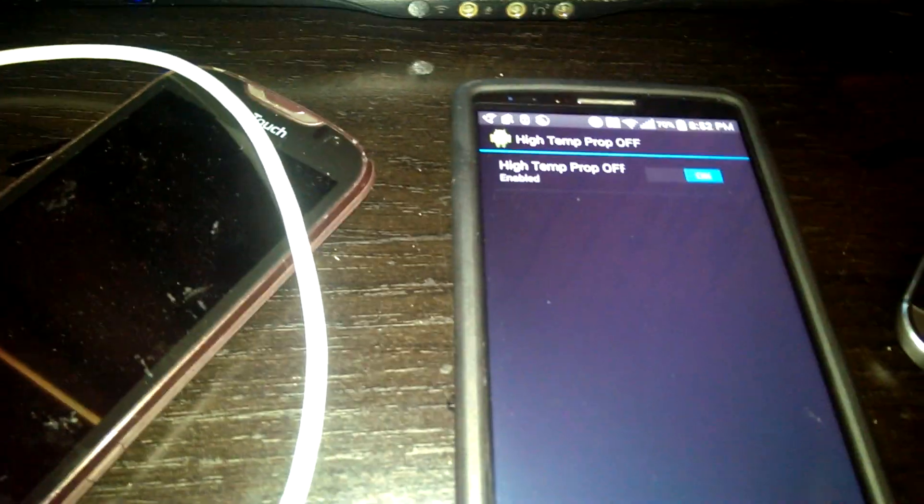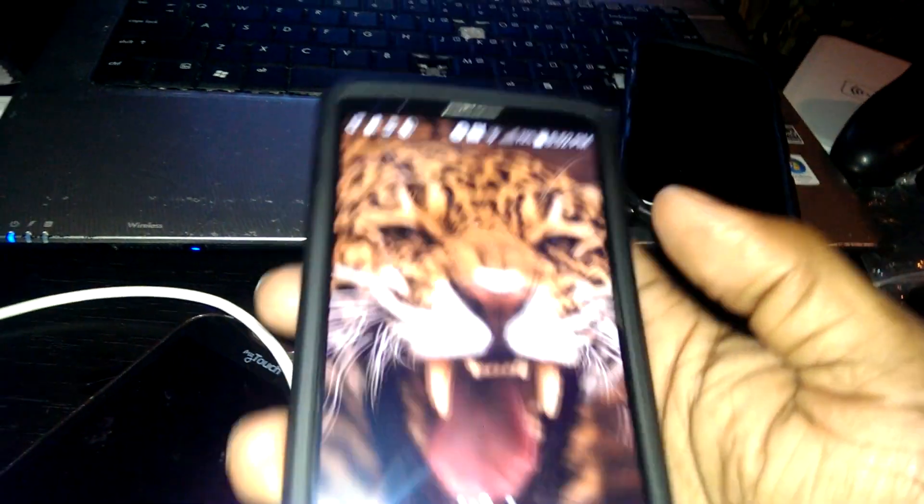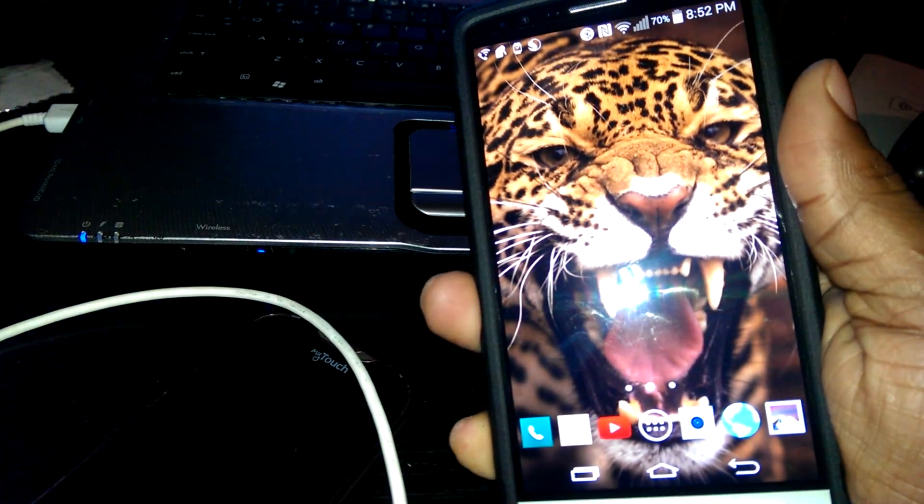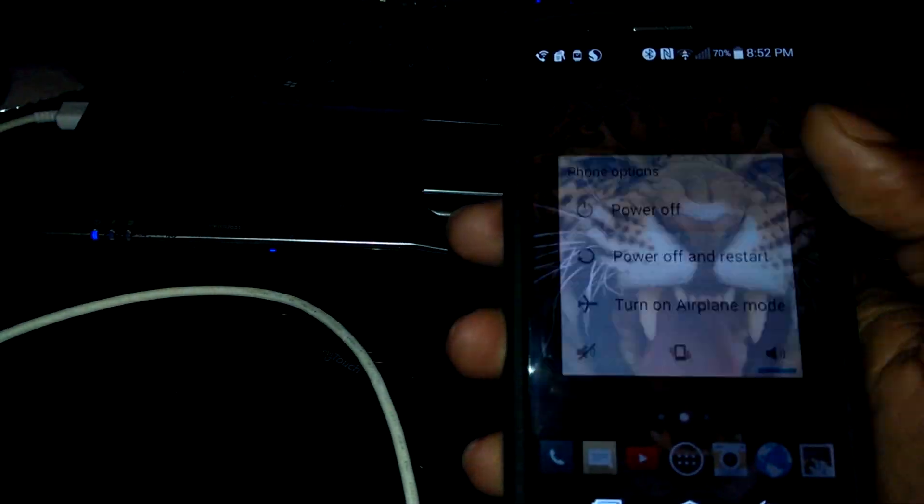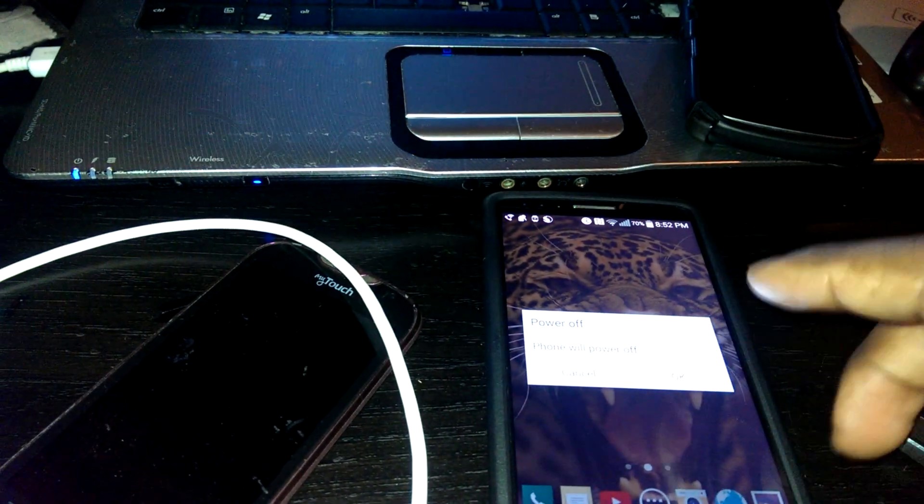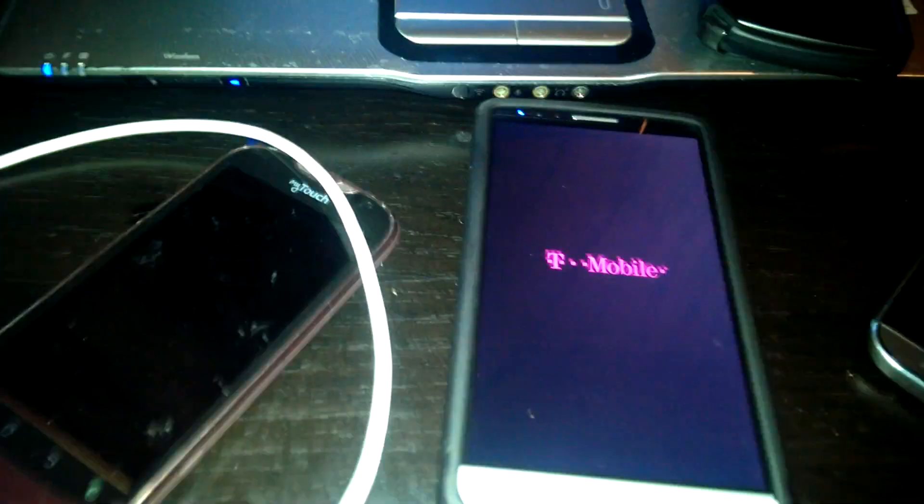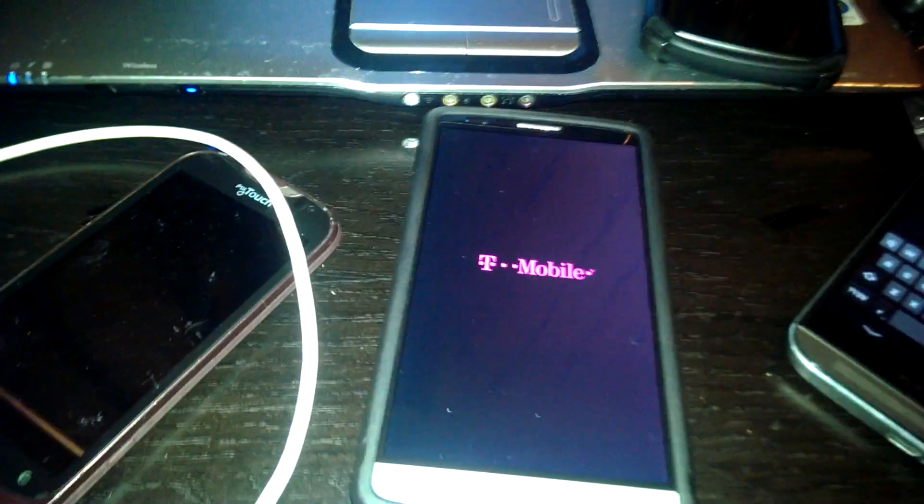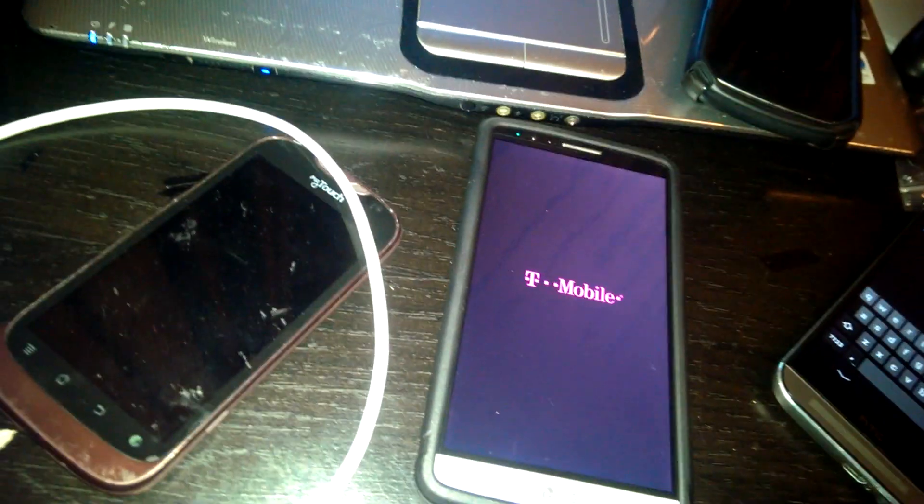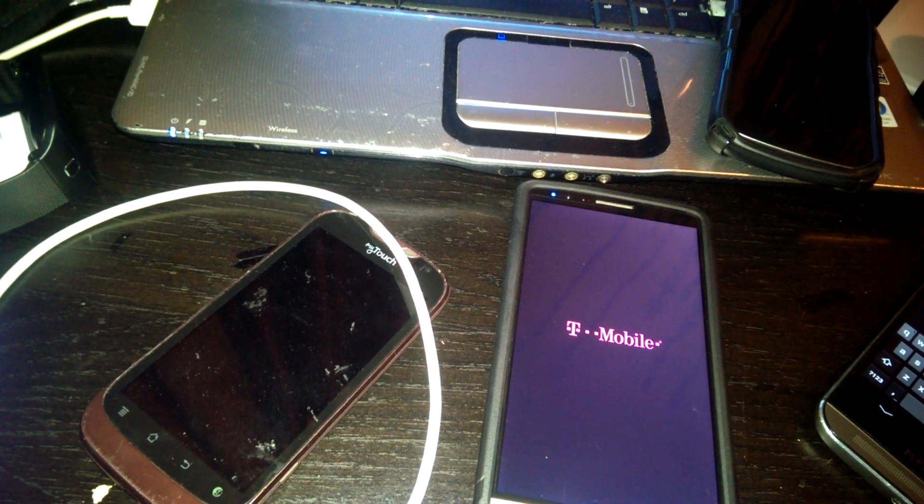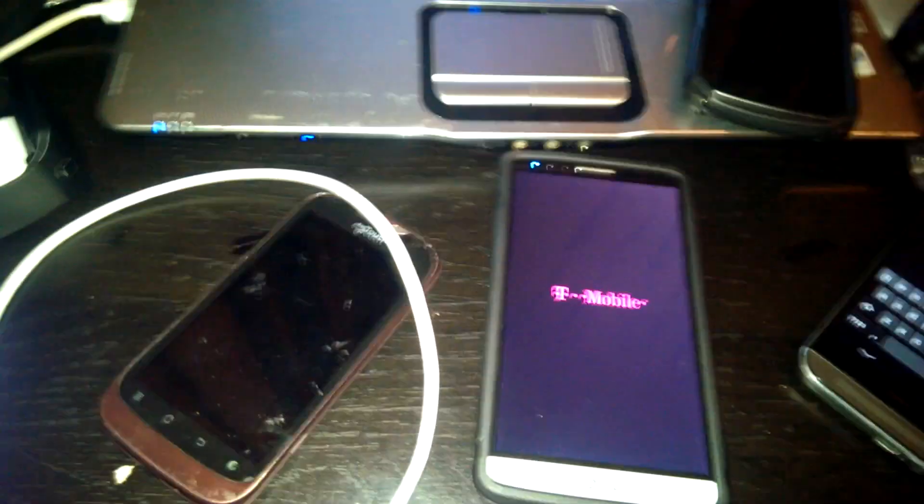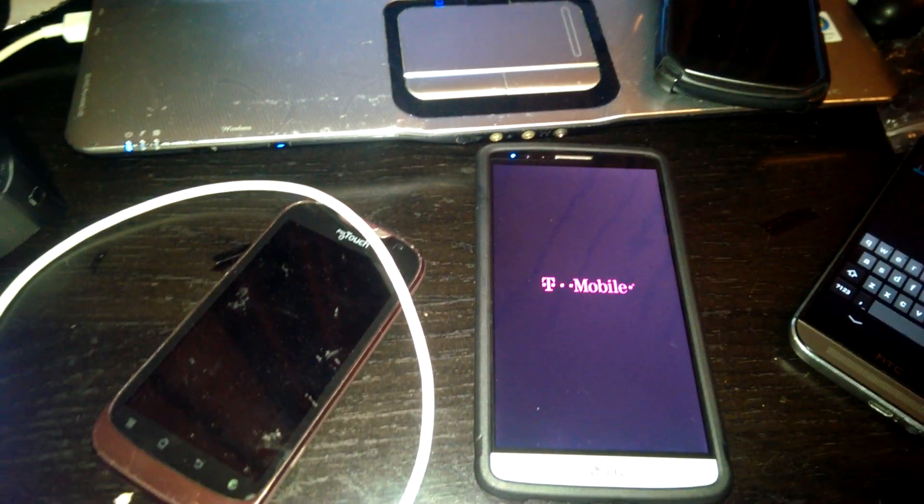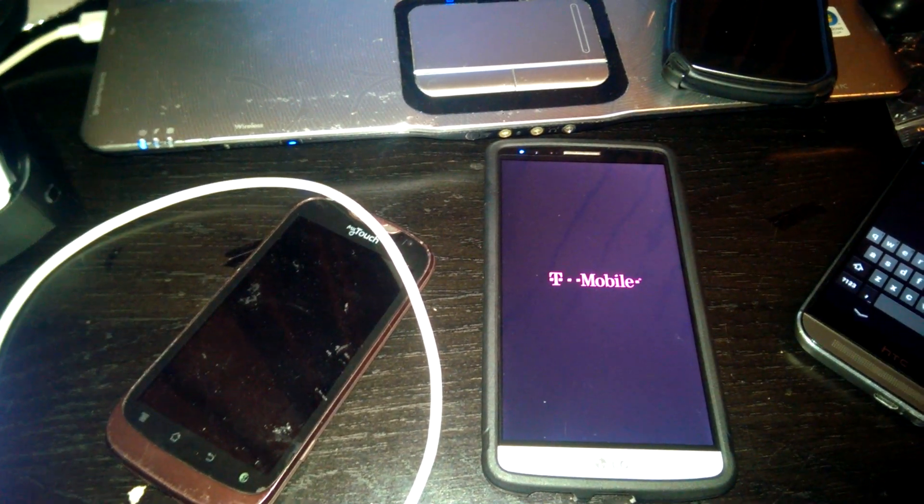Once we do that, we're gonna turn off the G3. Turn that off. Once you turn it off, you're gonna wait for about 10 seconds once it goes off, then you're gonna turn it back on.